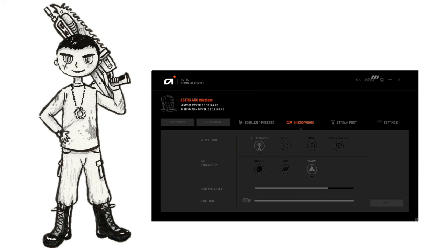Okay we're currently testing the Astro A50 headset. And it's on maximum side tone now, which should give more background noises. But luckily I'm in a very quiet room, so you probably won't even notice the difference.